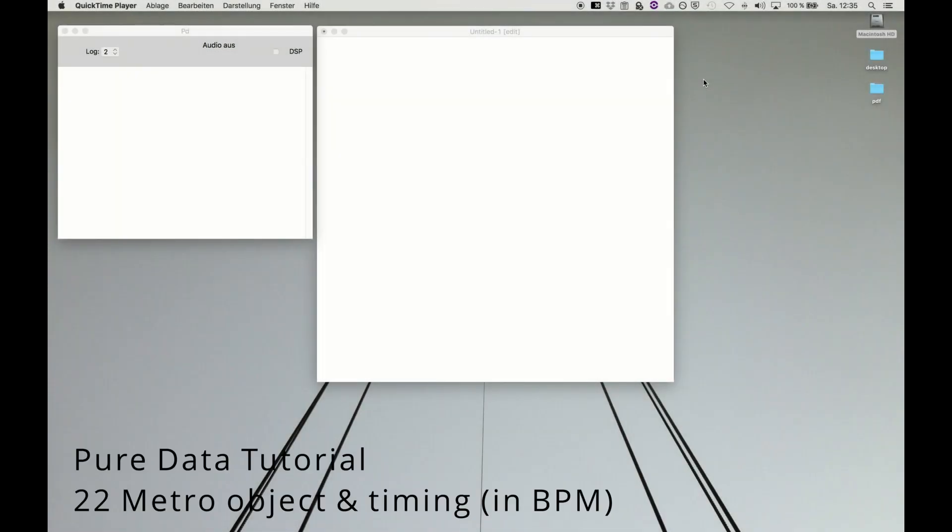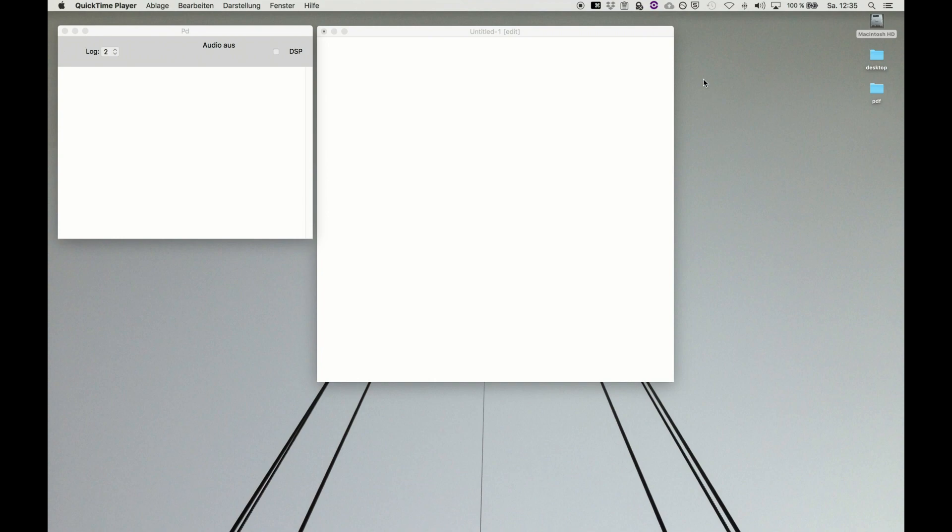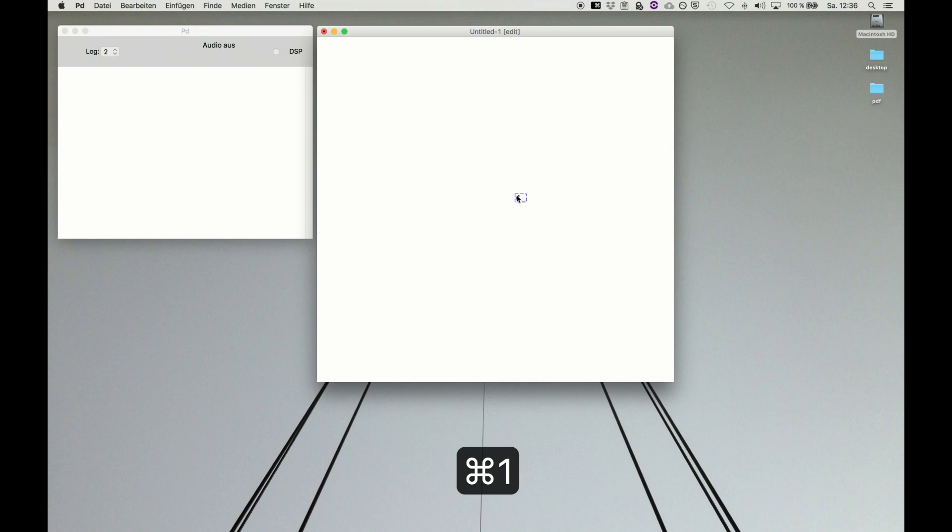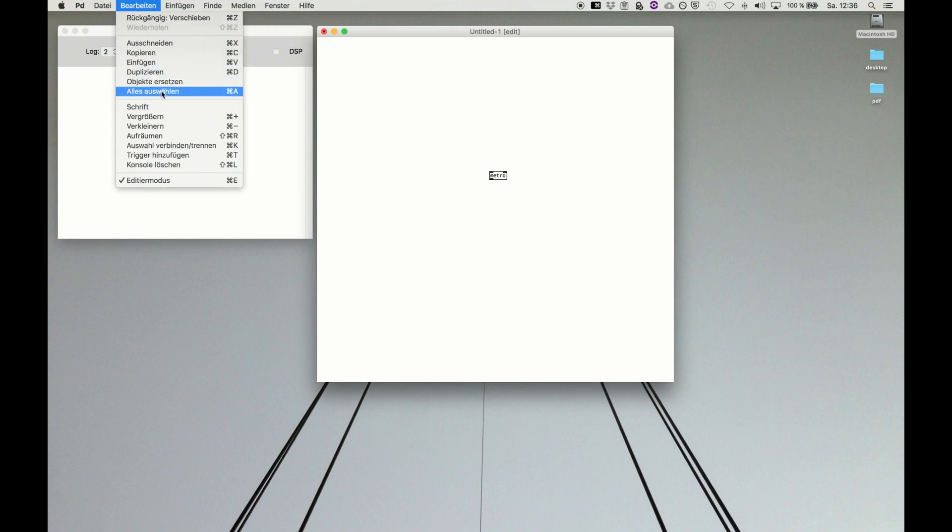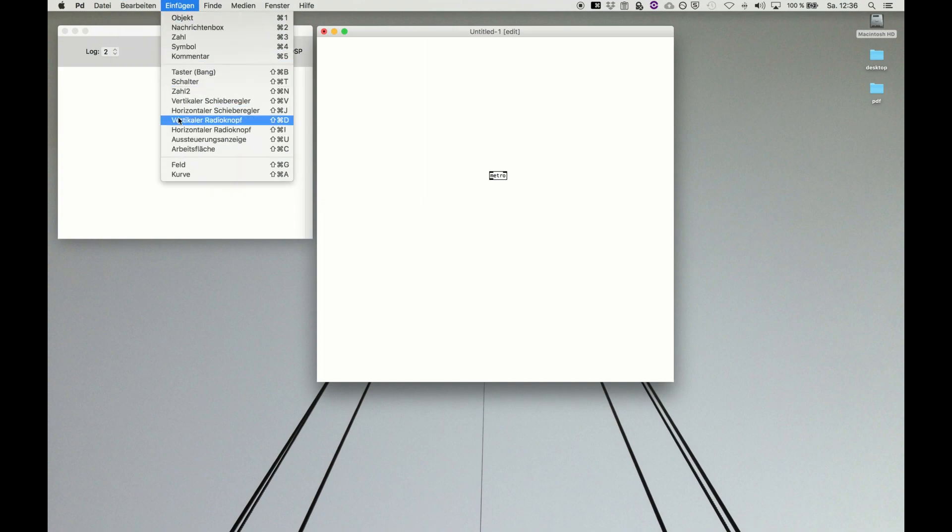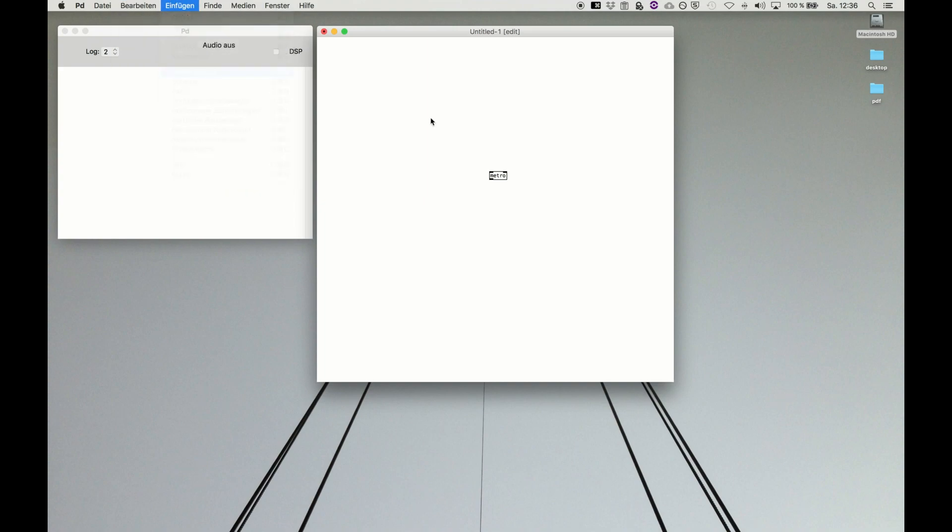Welcome back to PureData tutorial series. In this video we finally get control over time and timing. The heart of time in PureData is the metro object. Metro feeds out a bang, which is the PureData version of execute or do it now information. We can visualize it with a bang button because this will nicely flash around.